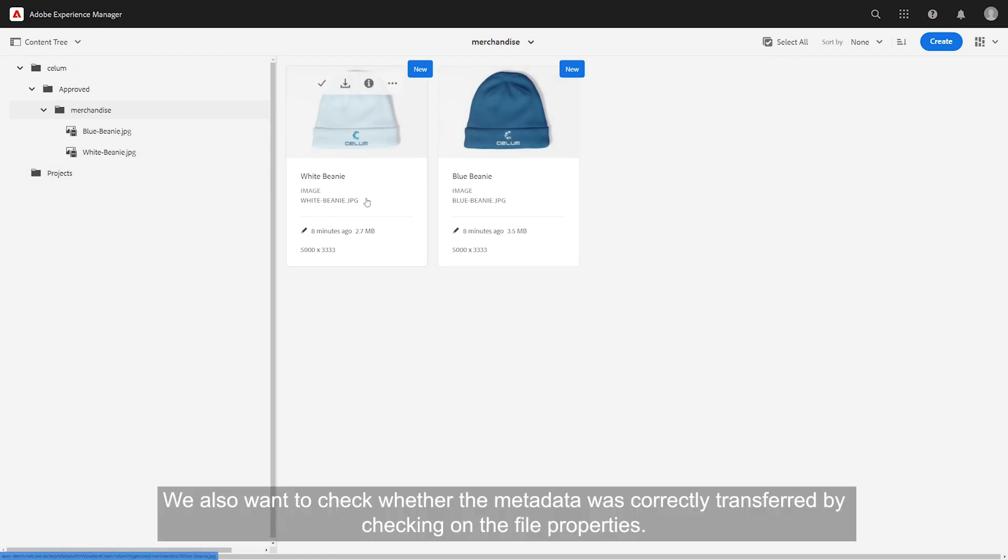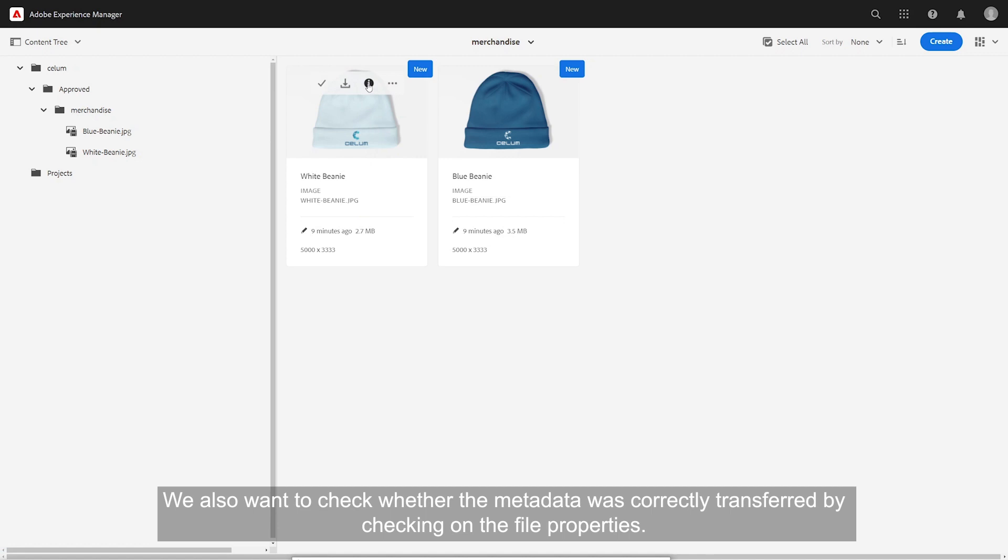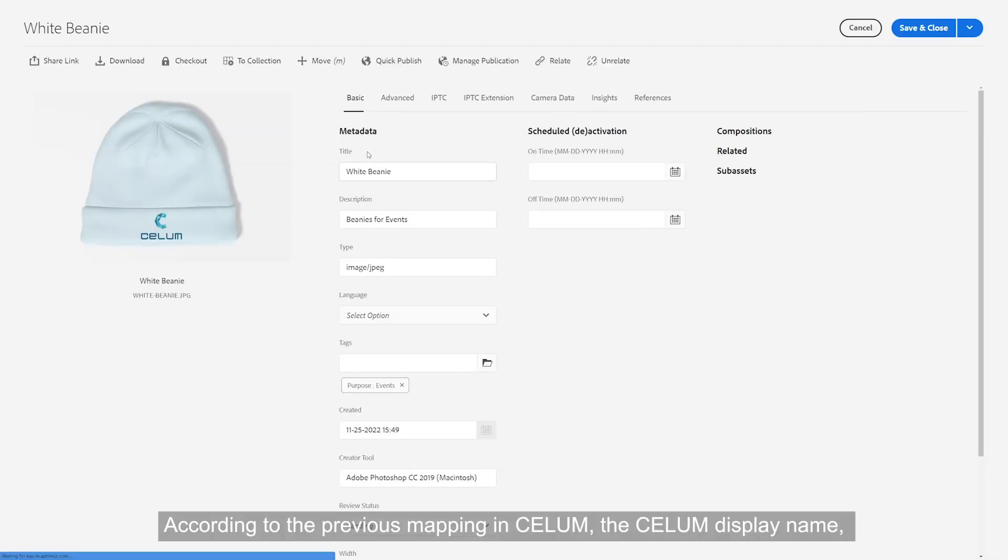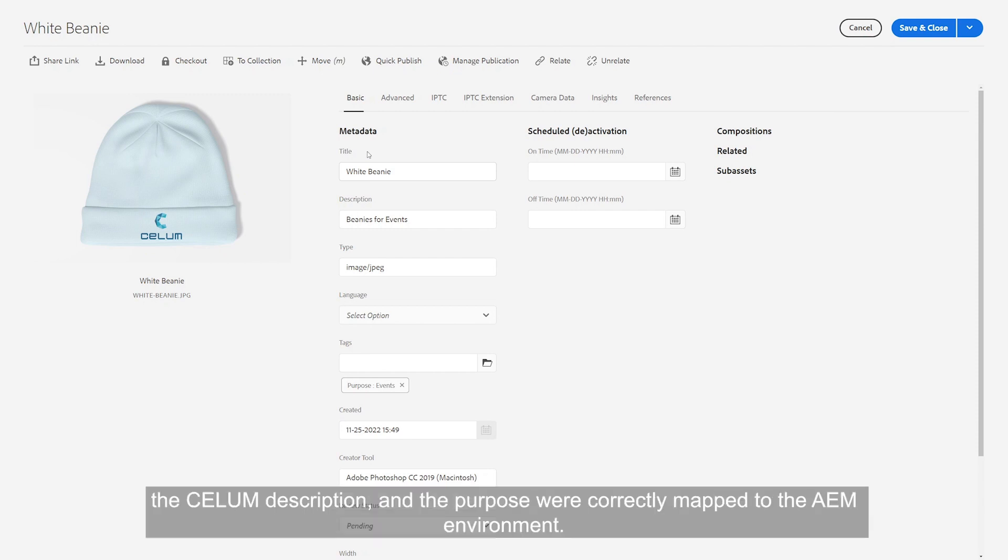We also want to check whether the metadata was correctly transferred by checking the file properties. According to the previous mapping in CELUM, the CELUM display name, the CELUM description, and the purpose were correctly mapped to the AEM environment.